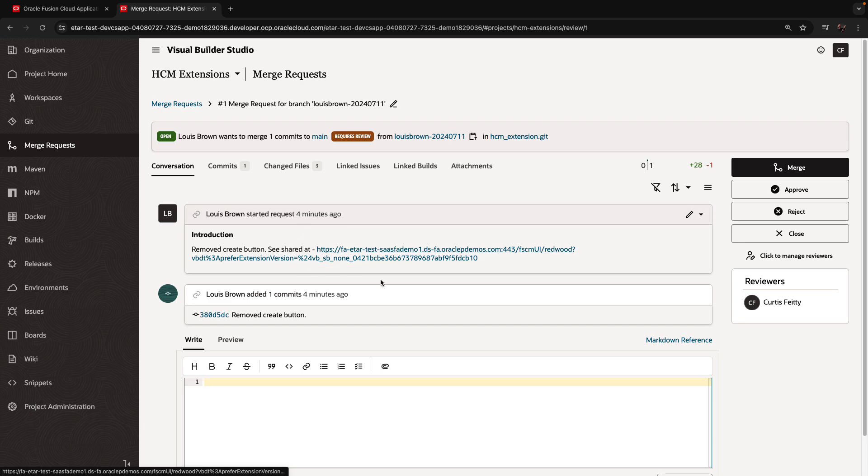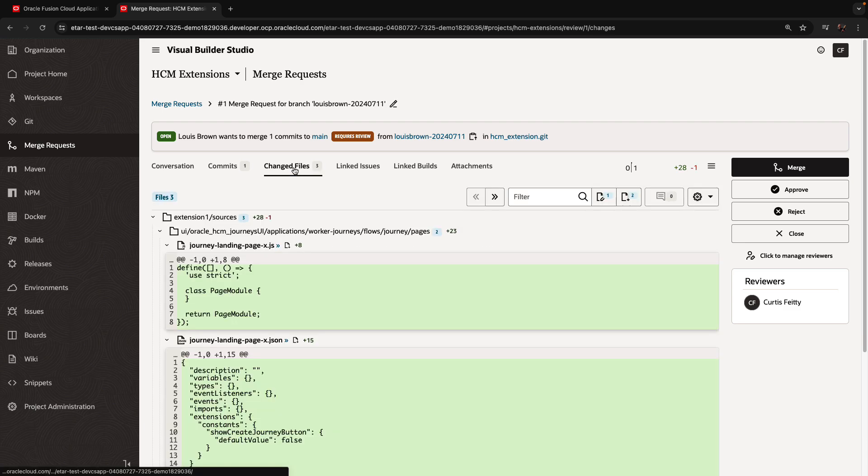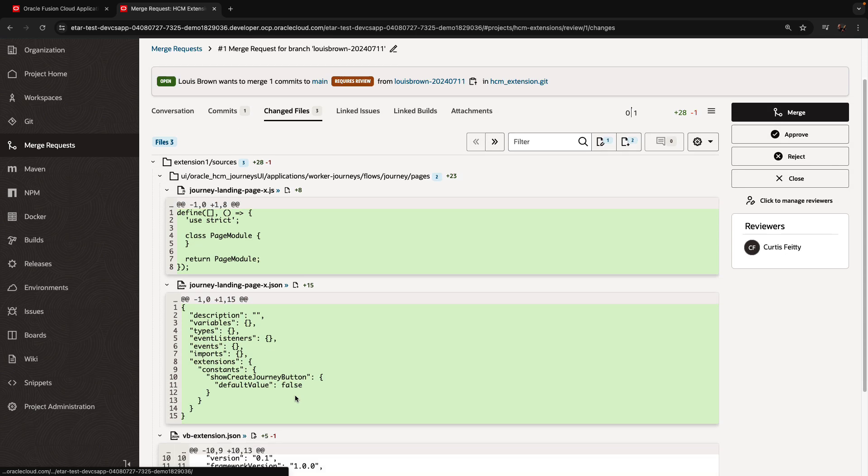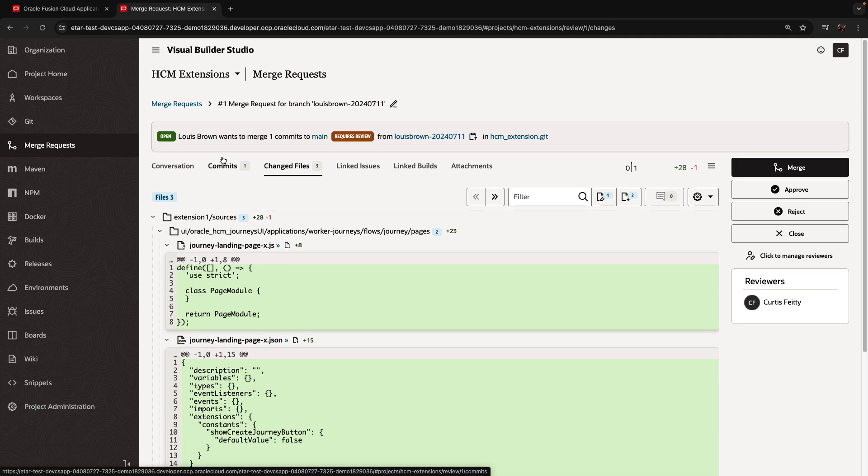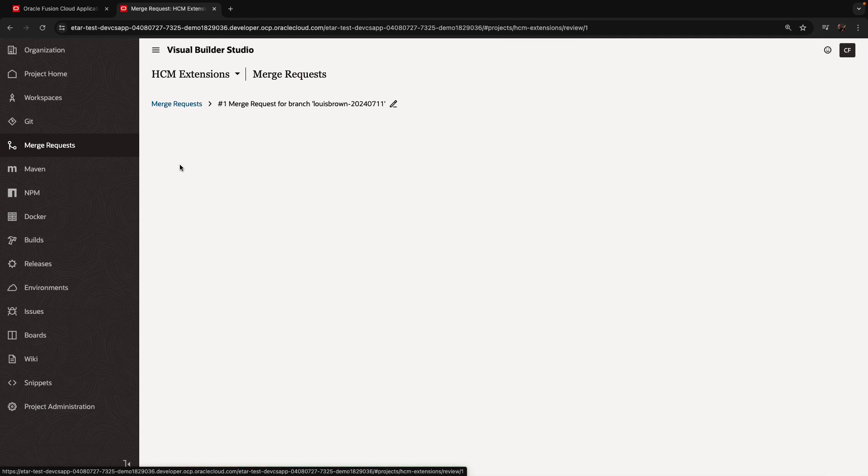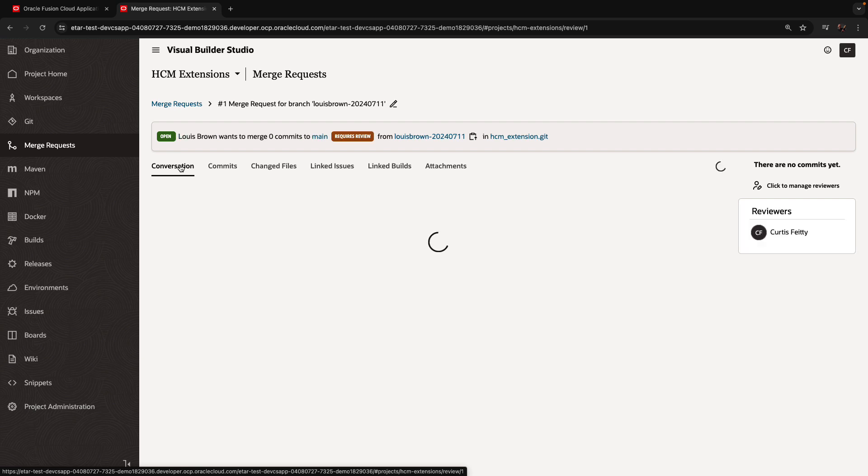And we can see the change, we can see the URL, we can even see the changed file. And if we are ready to approve this, we can click the approve and merge button on the right side.